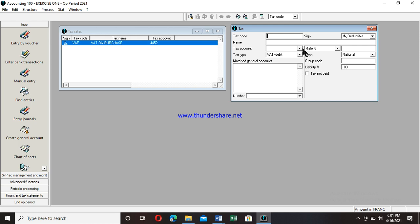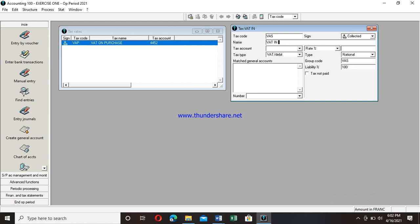Now I'm going to create a VAT on Sales as well. Starting back at the tax code field: the code will be VAS. After entering the code — which is not an account number, I repeat that — I move to the sign field. Instead of Deductible, I press the dropdown and select Collected, because when selling goods we are collecting money on behalf of the state from our clients and consumers. I then move to the name field and enter: VAT INVOICE ON SALES.